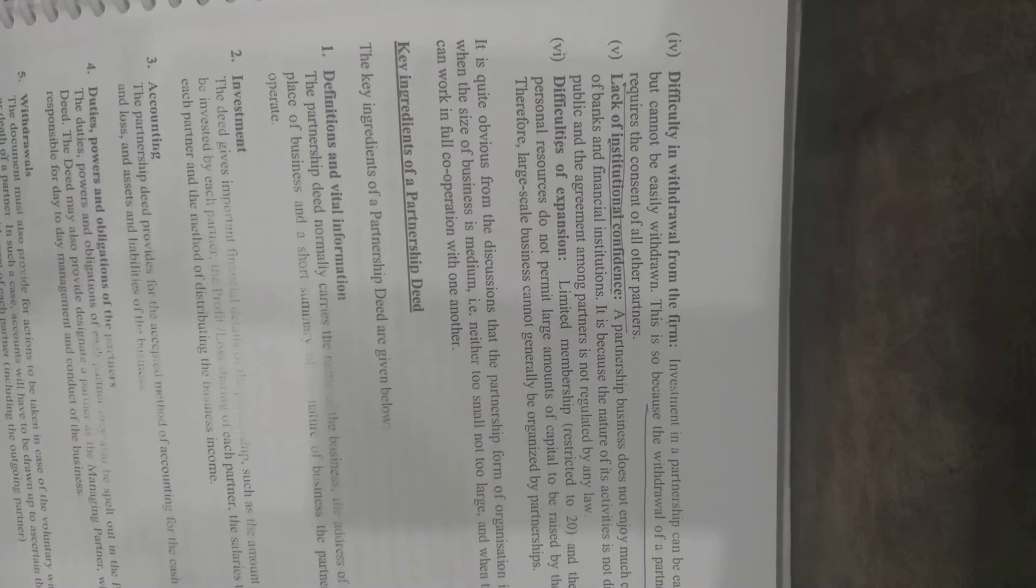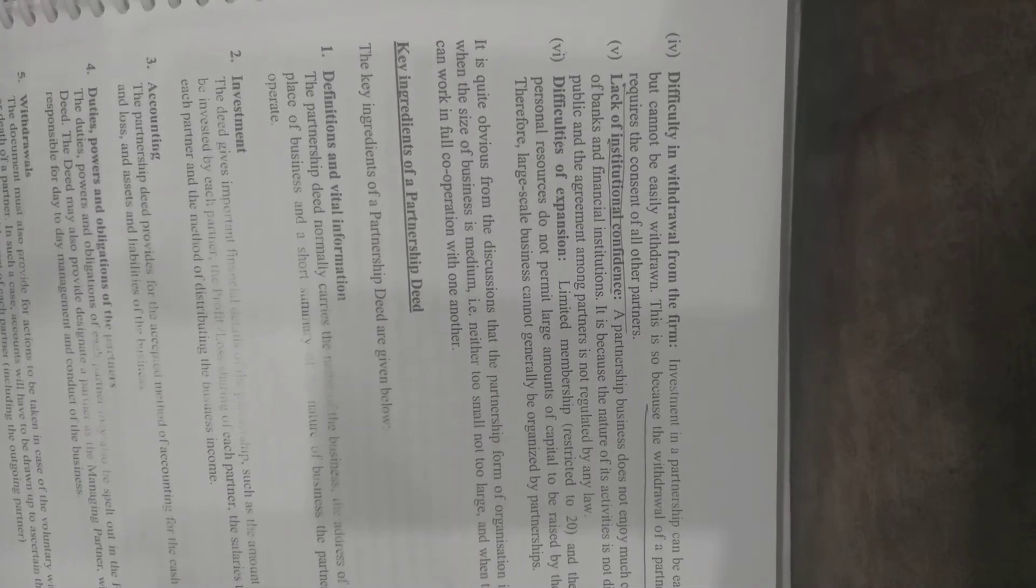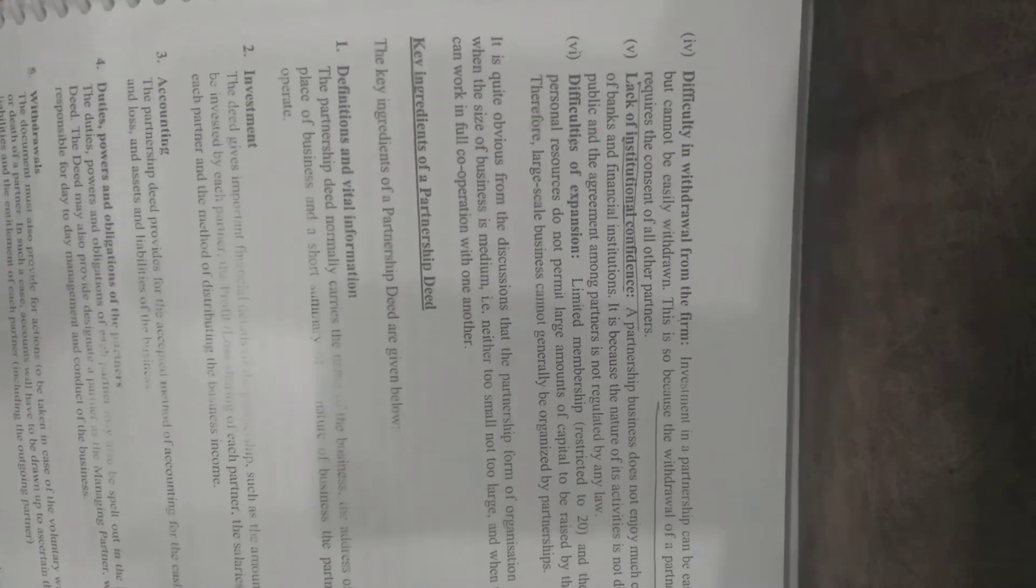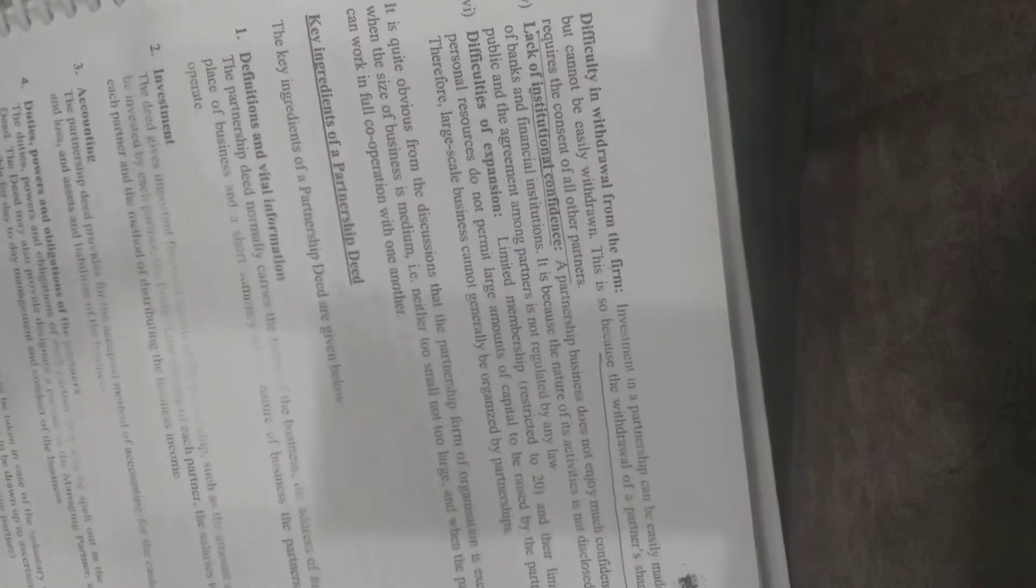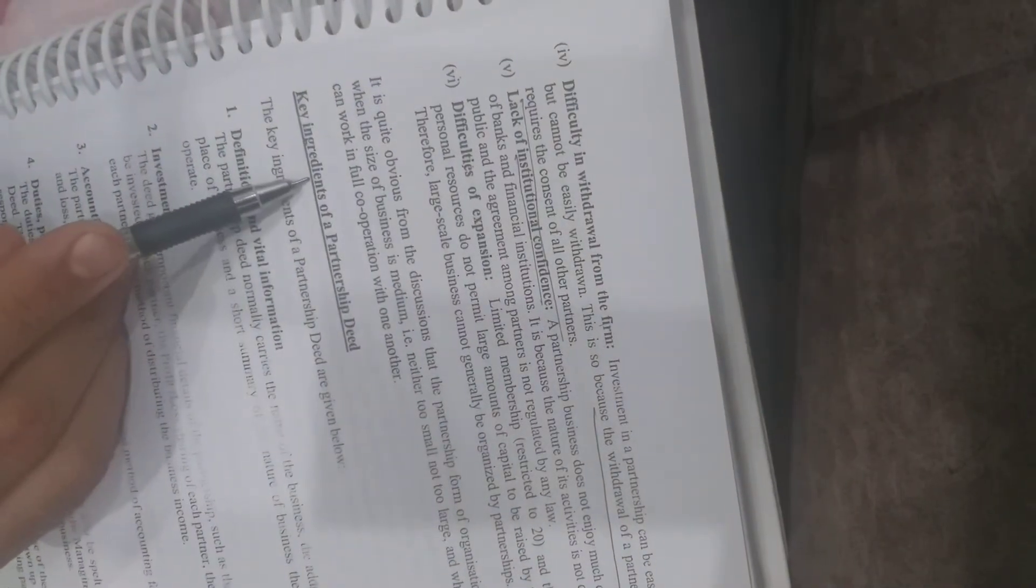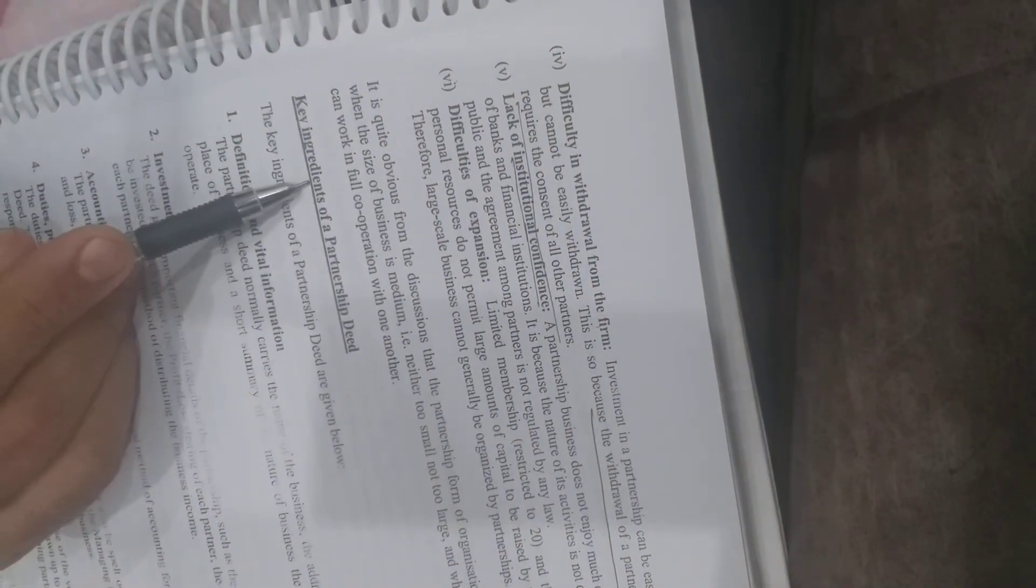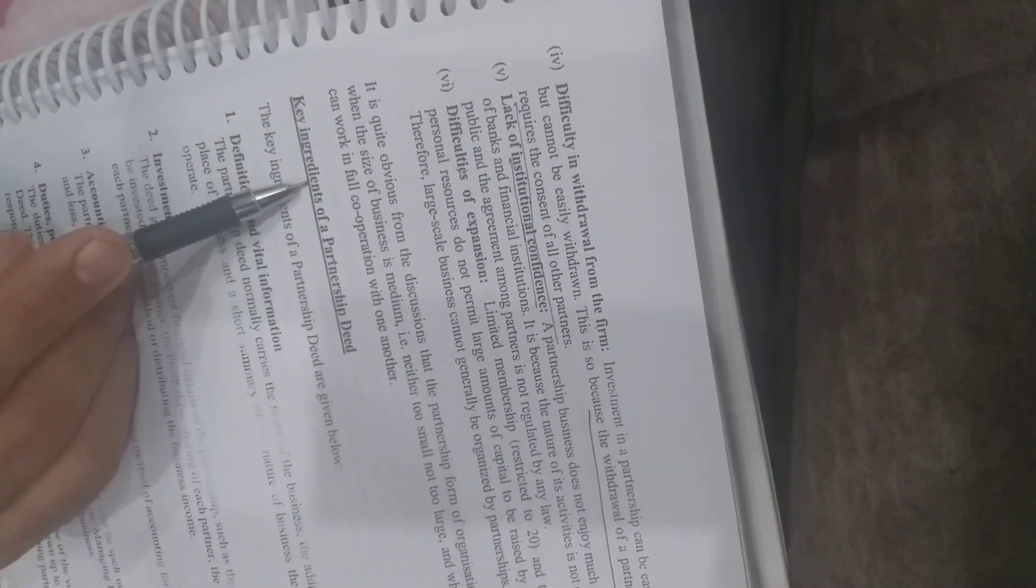Now, starting with what are the key ingredients, the most important things, the important elements of the deed.